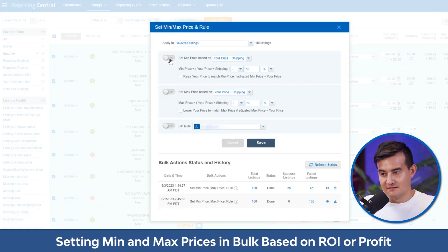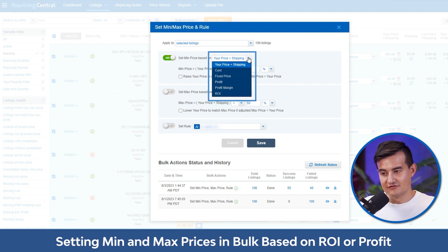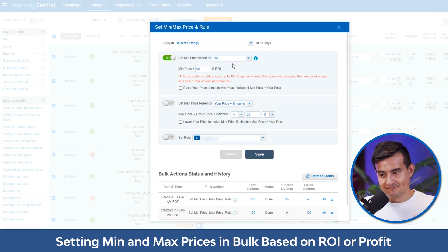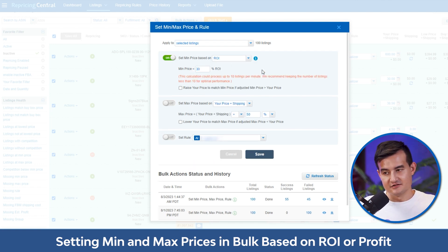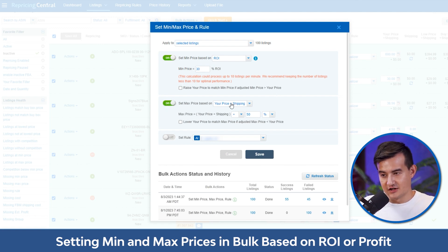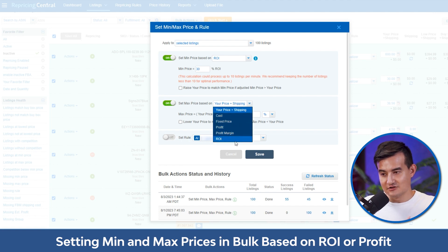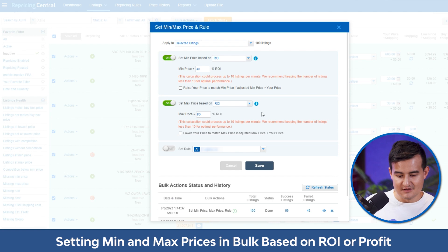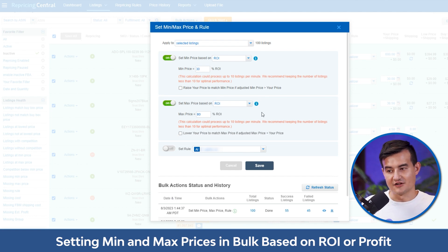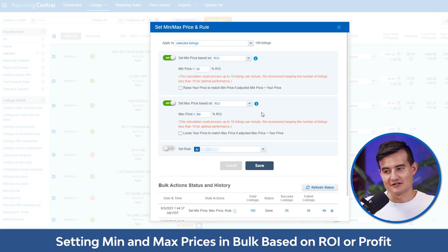You can set the min price based on your price plus shipping cost, fixed price, profit margin, or ROI. The most used one is ROI — here I'm going to set it at 30%, but you can set it higher or whatever you want. You can do the same for the max price, and for the max price you can pick ROI and set it at maybe 80% in this example. So you have different ways to set the min and max price using the bulk setup.